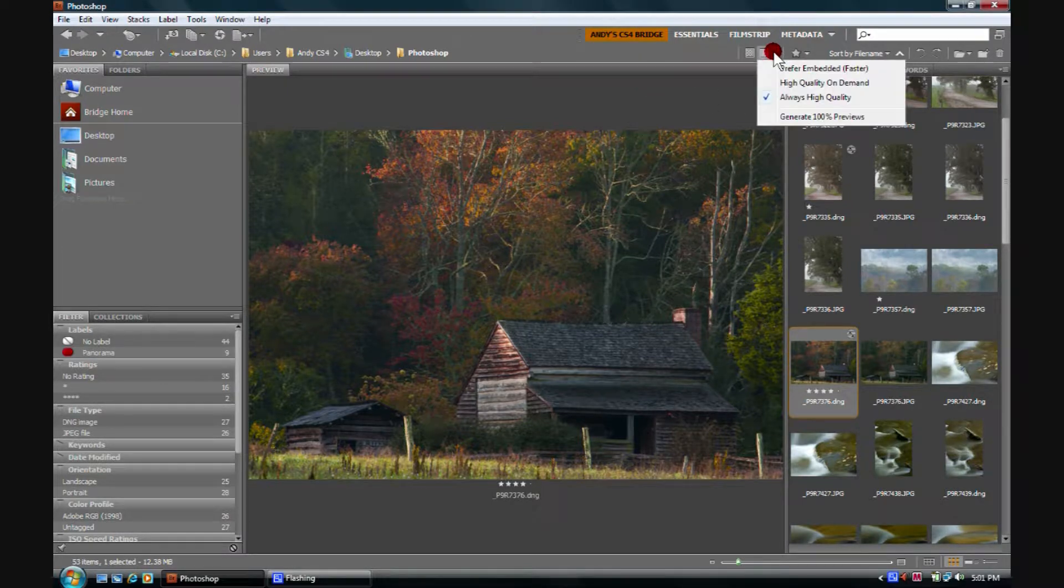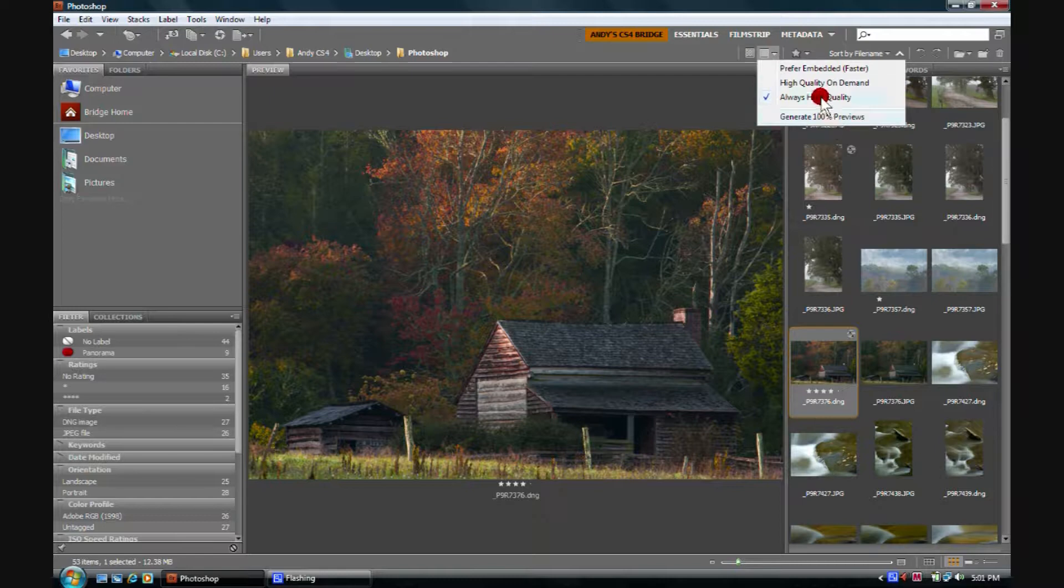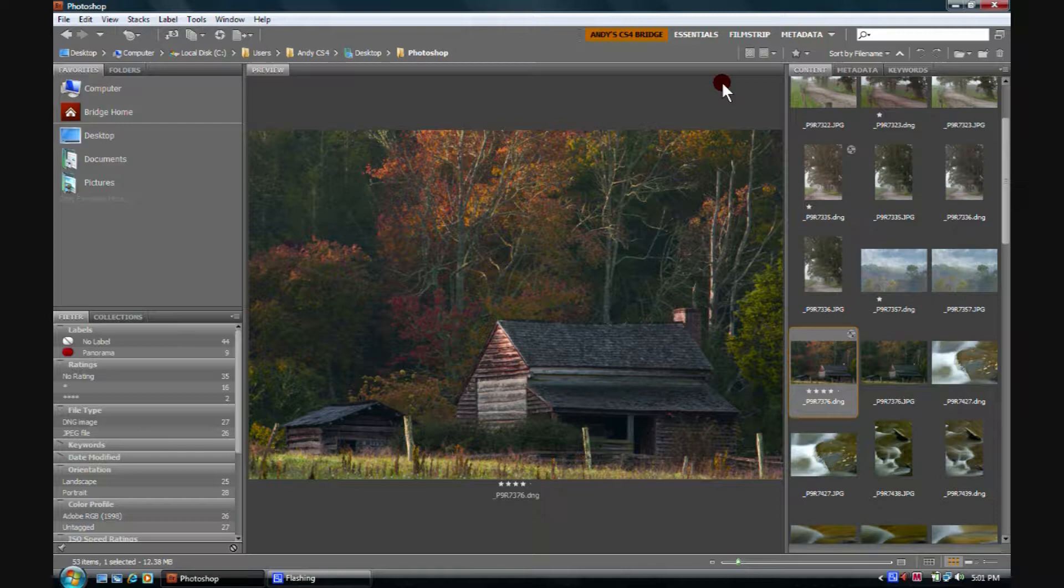Right here, options for thumbnail quality and preview generation. I always want high quality.